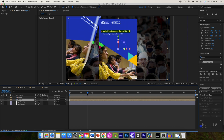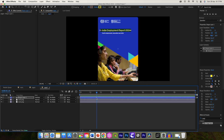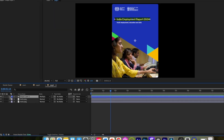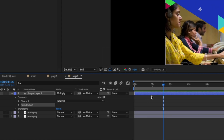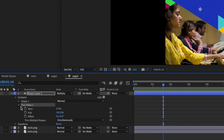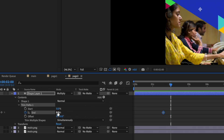Here we can start highlighting text. Go back to page 2 and in the shape layer add trim paths by clicking Add. Add a keyframe to End, change its value to 0. Move 10 frames or so and change it back to 100.